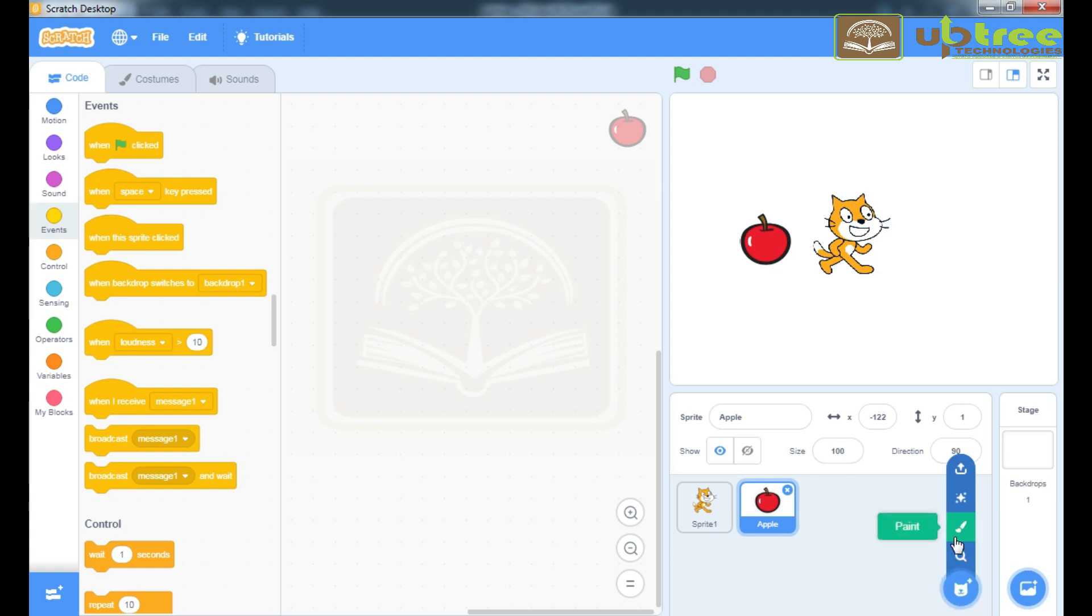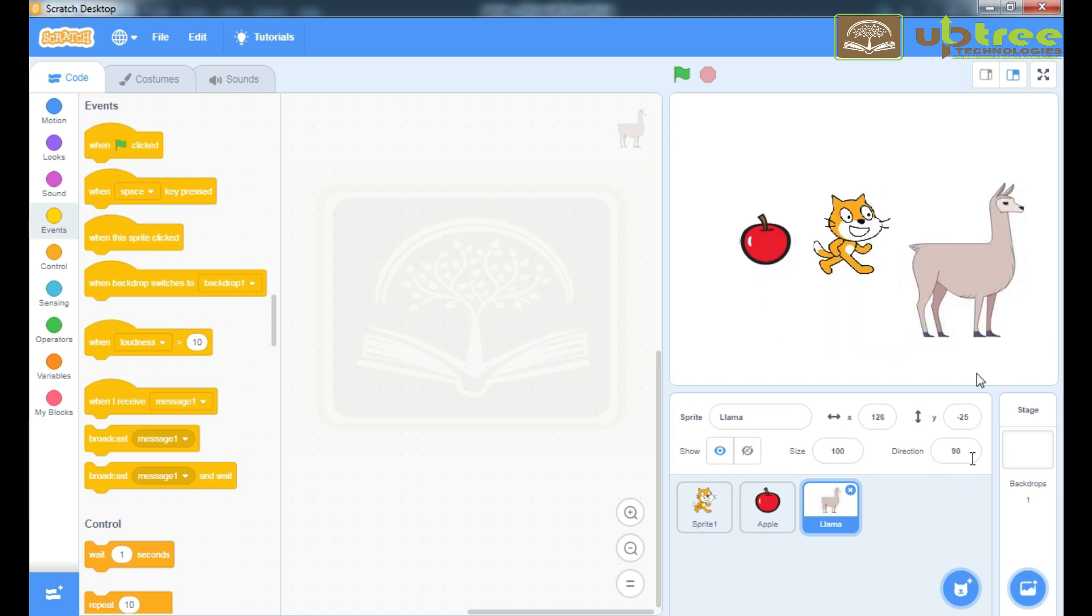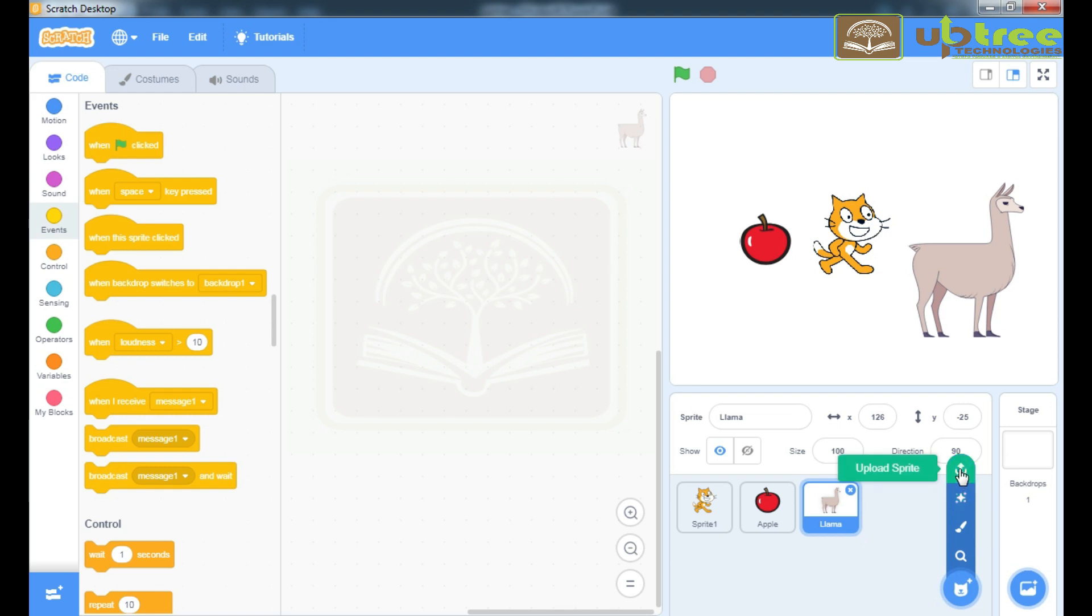In Paint option, paint your own Sprite. In Surprise, get any random Sprite from the list. Upload. Upload Sprite from your system. Through this Upload Sprite, you can upload any Sprite from your system.